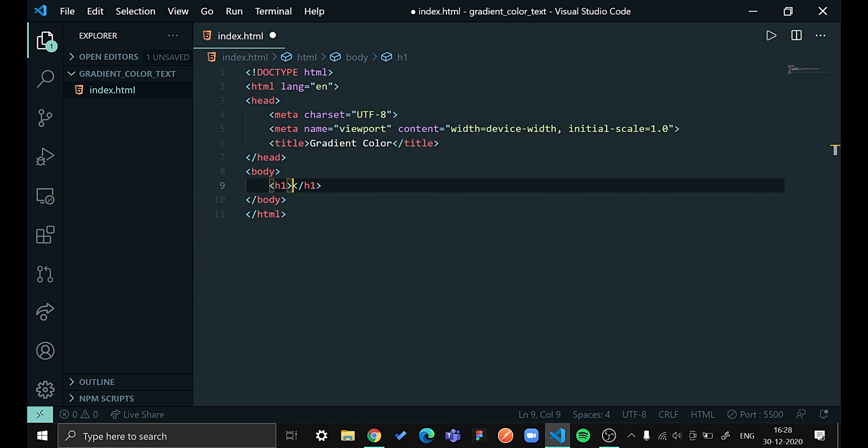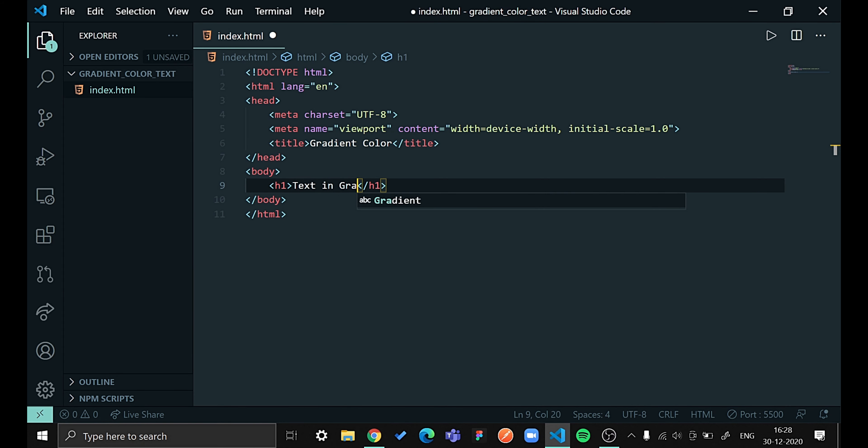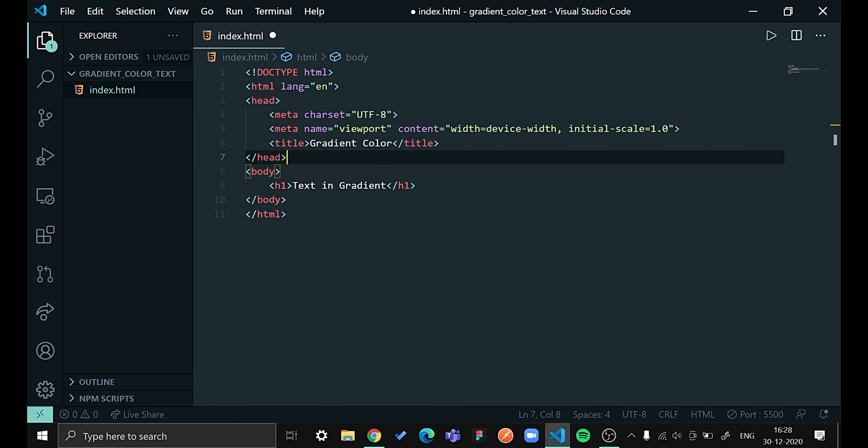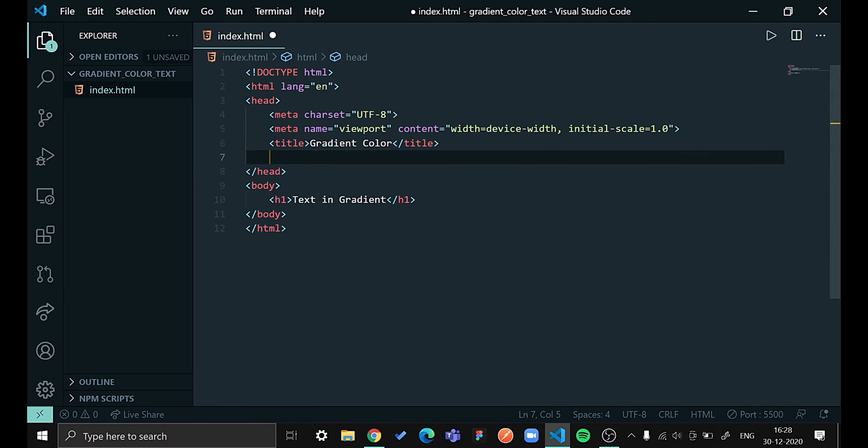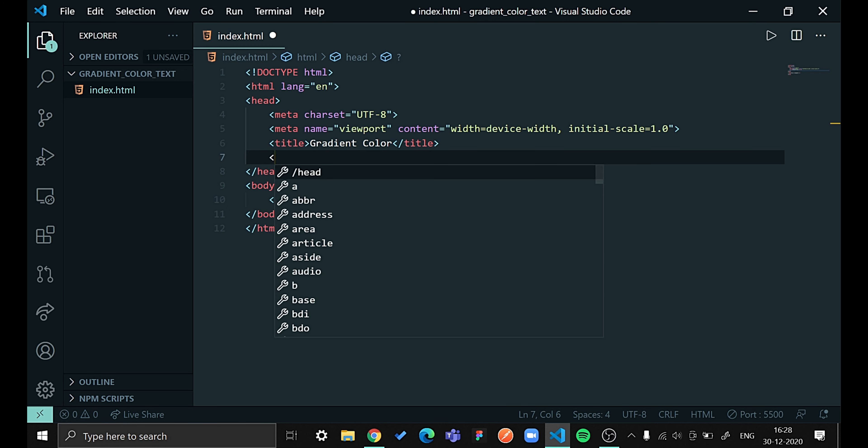Now let's begin our styling. For that I will be using the style tag in my HTML file so that I can give styling to my content in my HTML file only. So let me create that first.